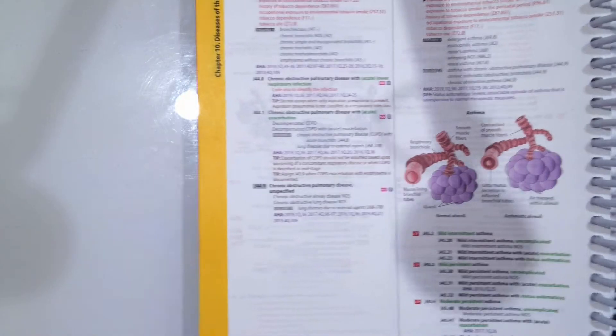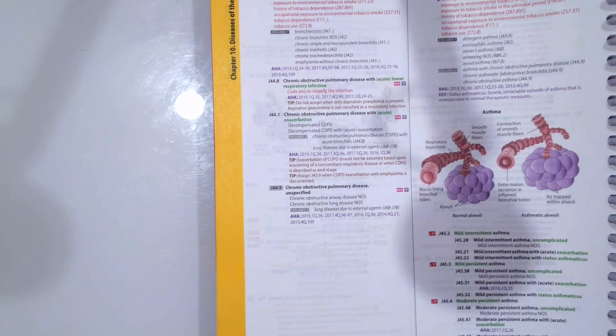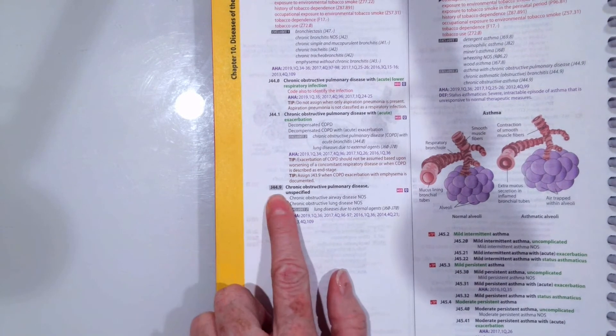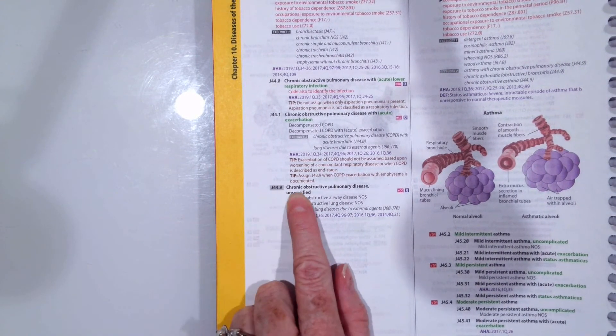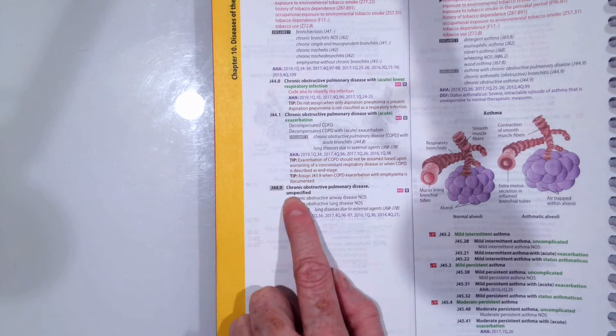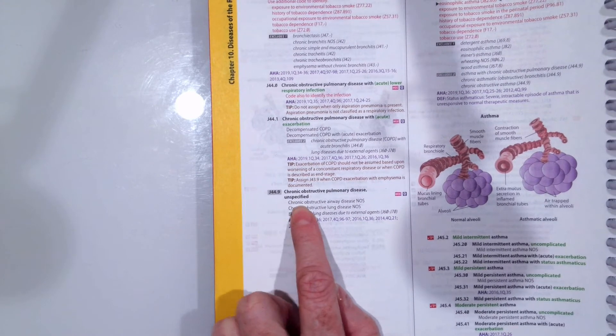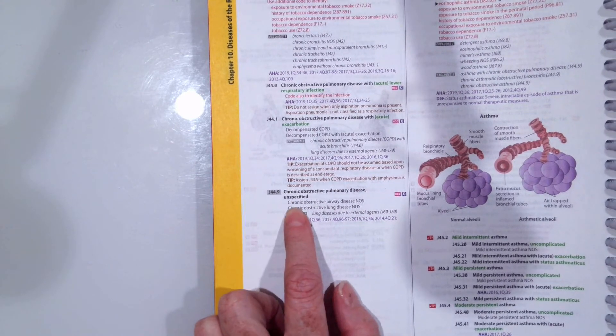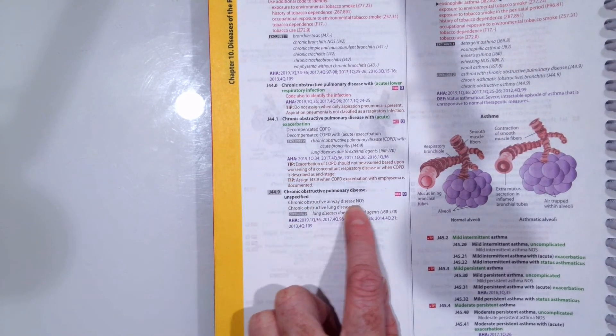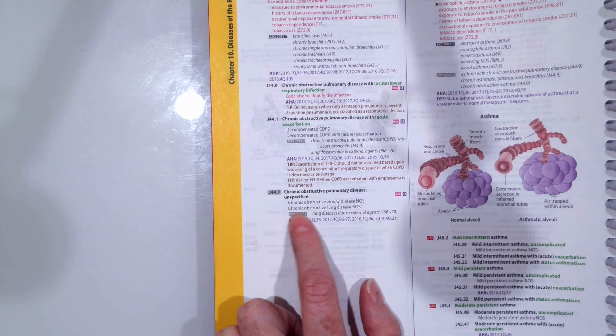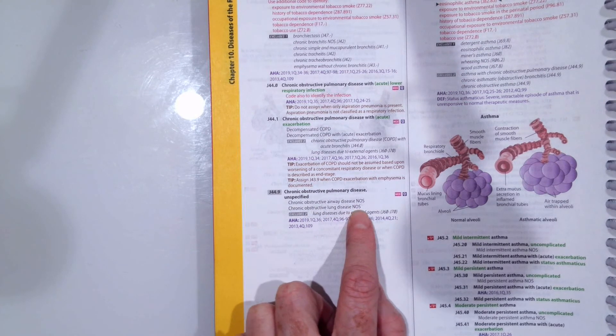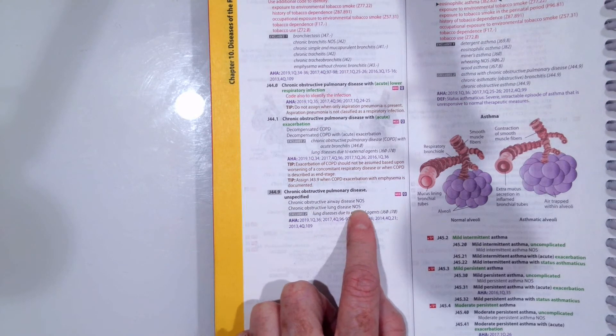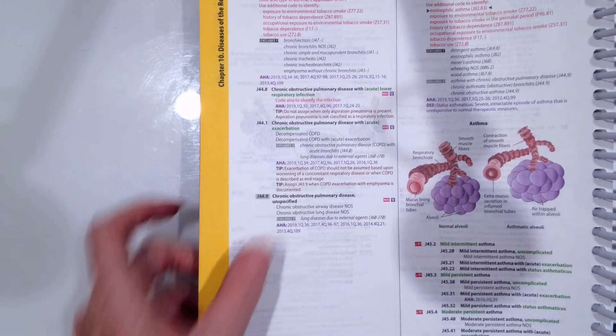For COPD, we would assign code J44.9. You can see chronic obstructive pulmonary disease, unspecified. It's also called chronic obstructive airway disease, not otherwise specified, or chronic obstructive lung disease, not otherwise specified.